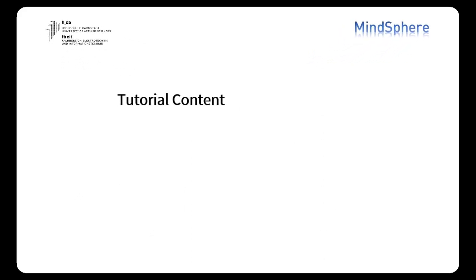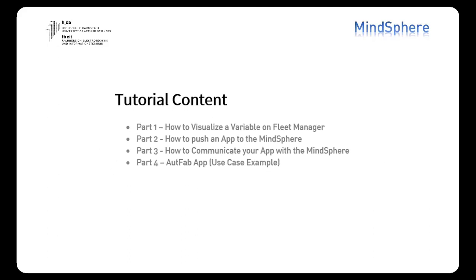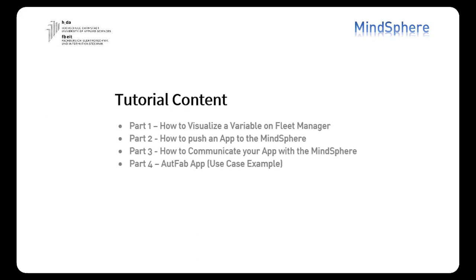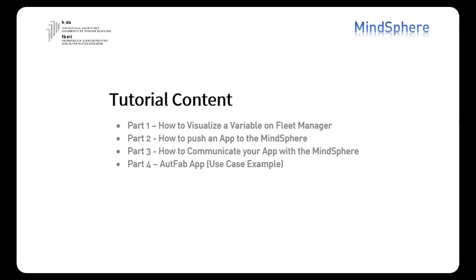We will divide our tutorial in four videos, each of them talking about a main topic. How to visualize a variable on FleetManager, how to push an app to the MindSphere, how to communicate your app with the MindSphere and finally we're going to show you our own app, the OutFab app.